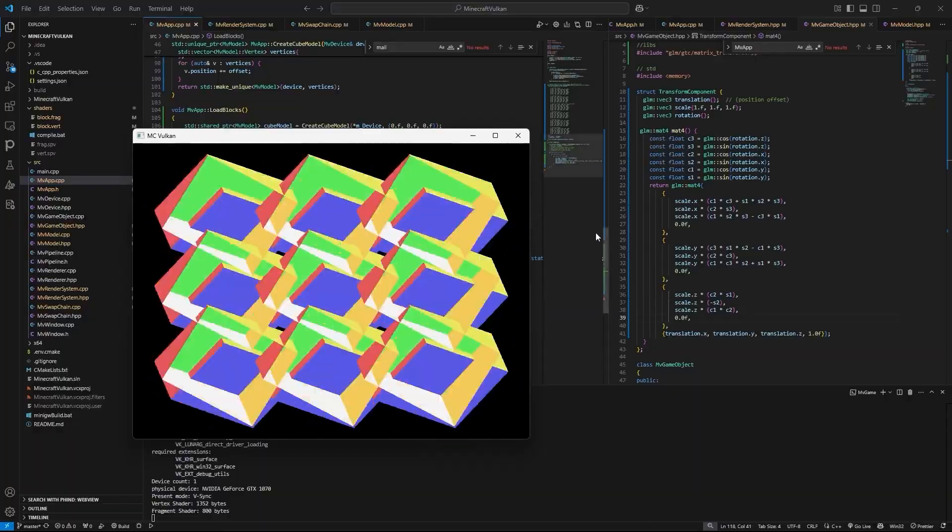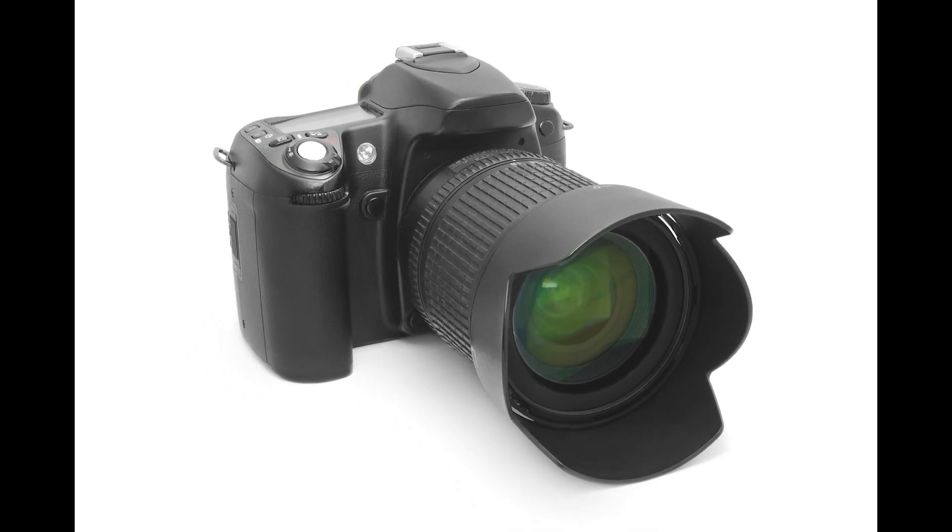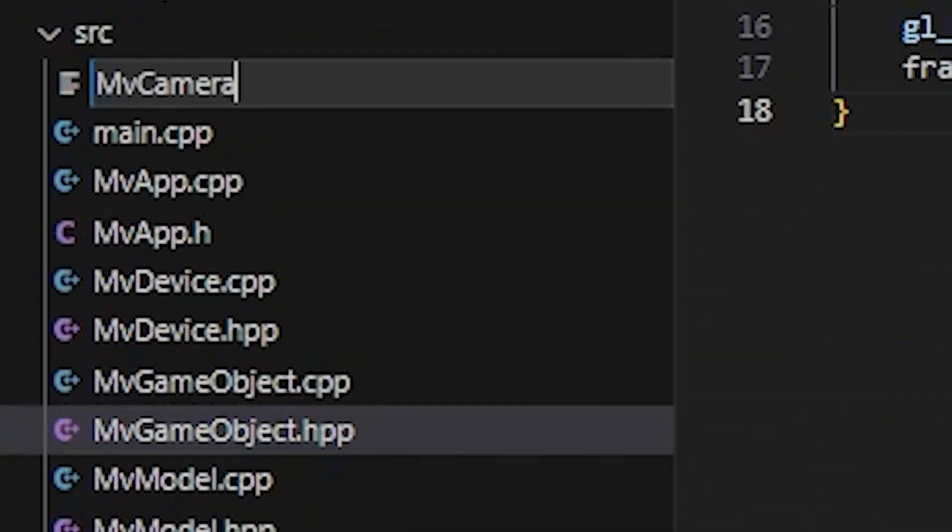Horrible 3D chunks. Let's fix them. Roll the camera. But sir, we don't have a camera.